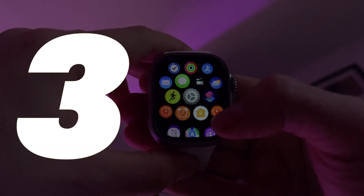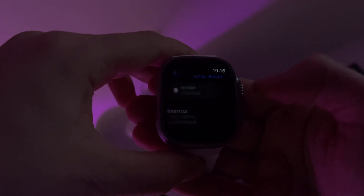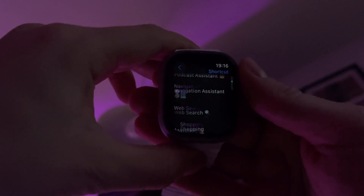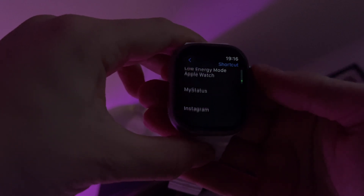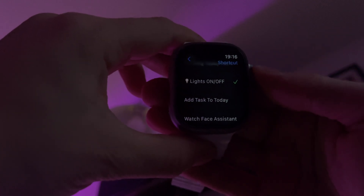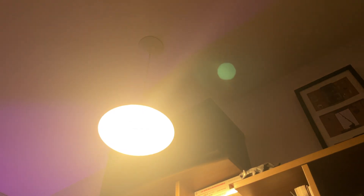Idea number three is lights on or off — a rather simple shortcut that can simply turn on or off lights at your home if you have HomeKit accessories. This orange button is really visible at night and you can quickly turn on lights without entering the Home app. It really saves you precious seconds. You can also customize it and launch a specific light scene or even turn on or off any other HomeKit accessories, like for example your outlets.